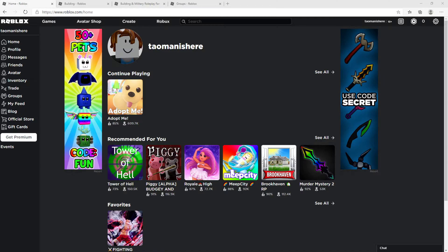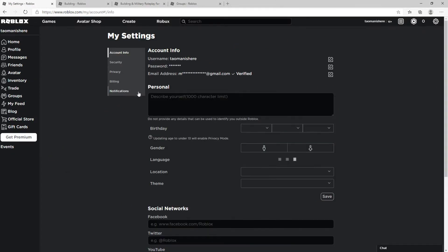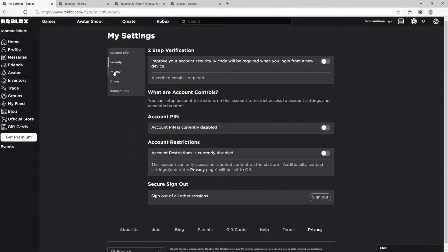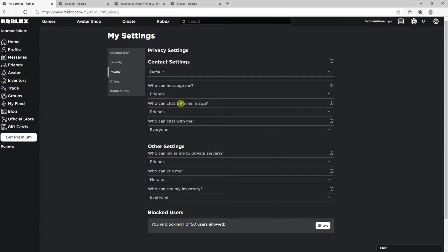The first thing you want to do is be logged in to Roblox. Then go to the top right corner and click Settings. Now go to Security and Privacy, click Privacy. Set 'Who can message me' to No One, 'Who can chat with me in app' to No One, and 'Who can chat with me' to No One — it depends which ones you want to change.